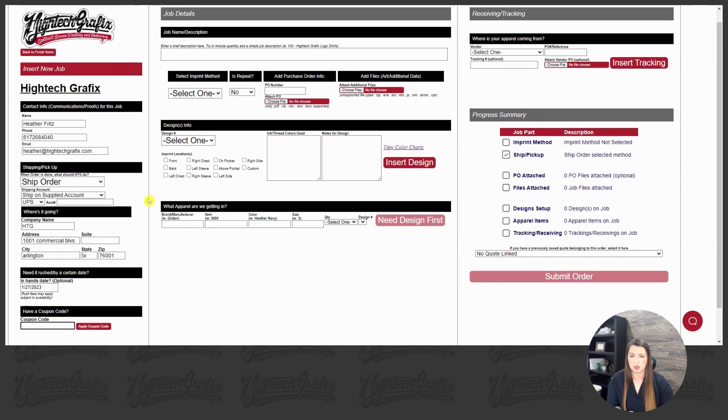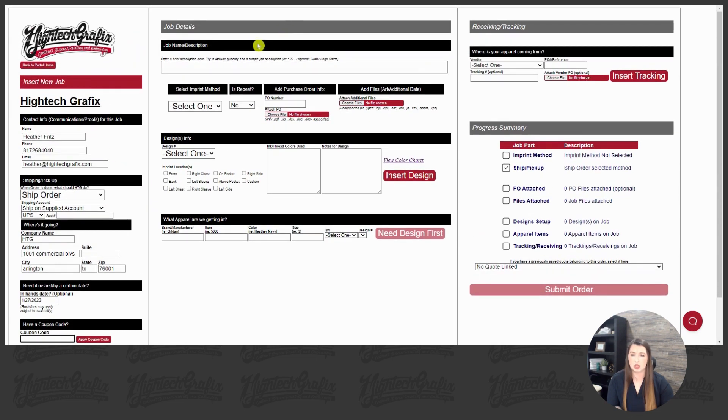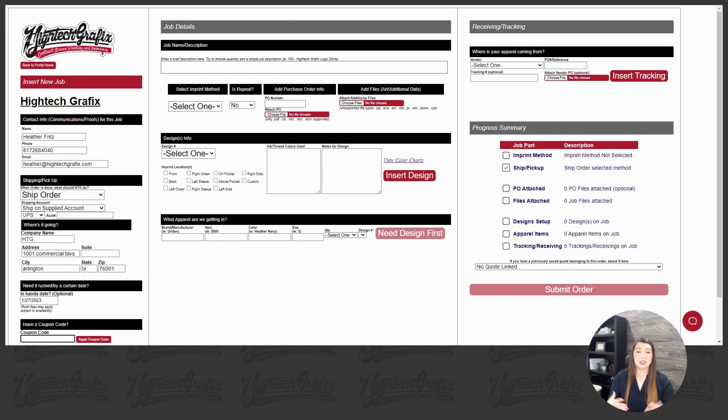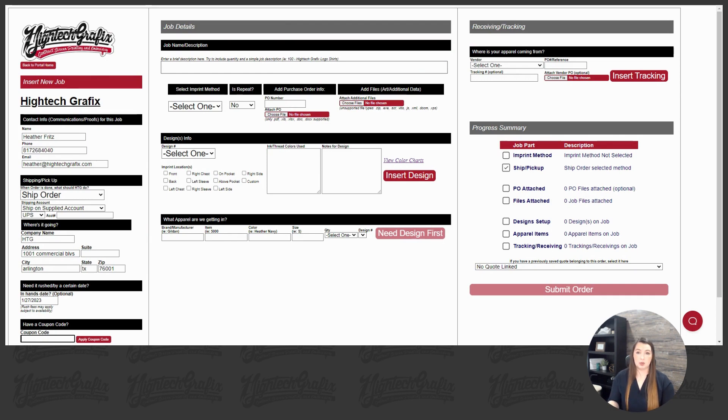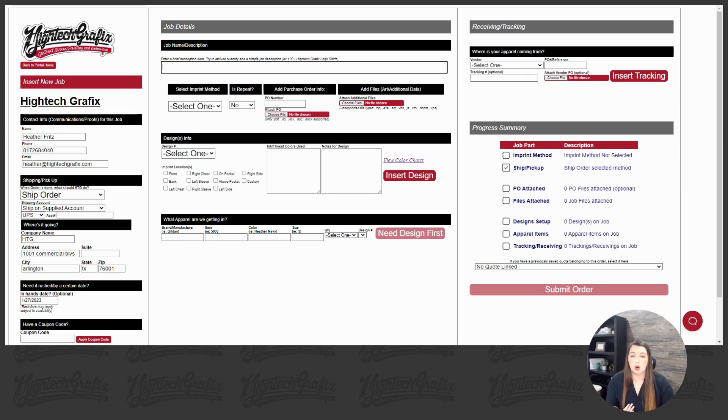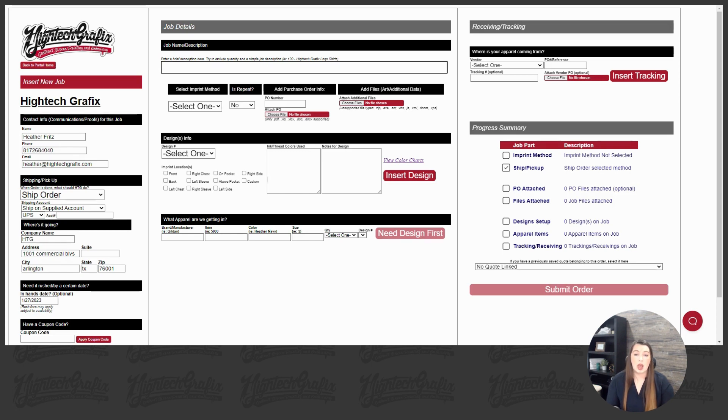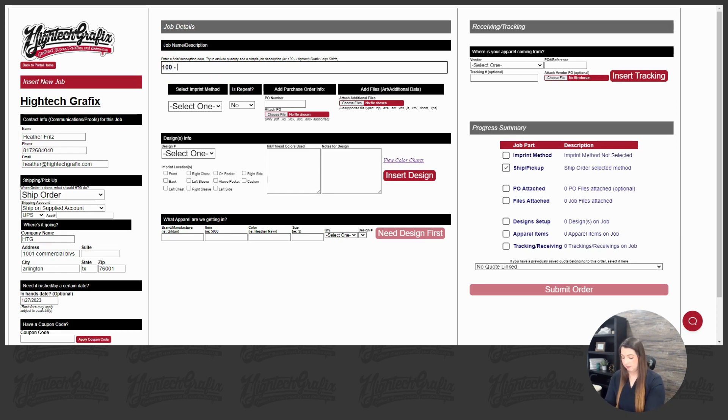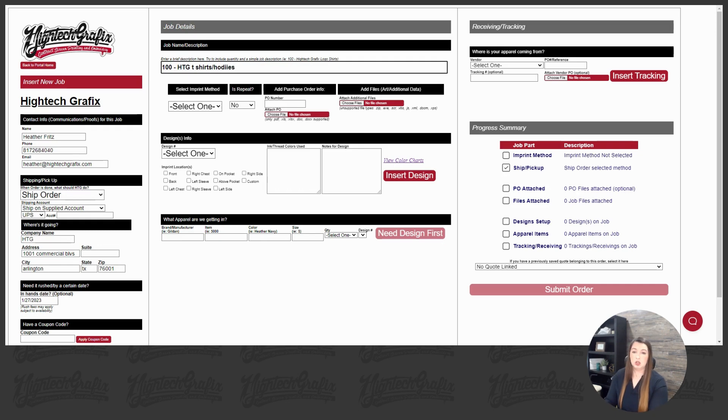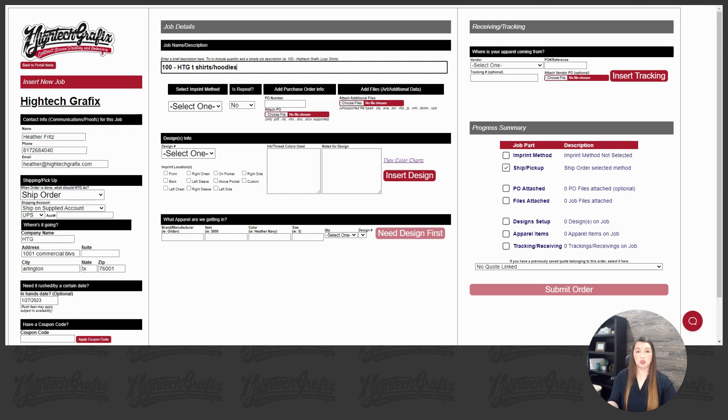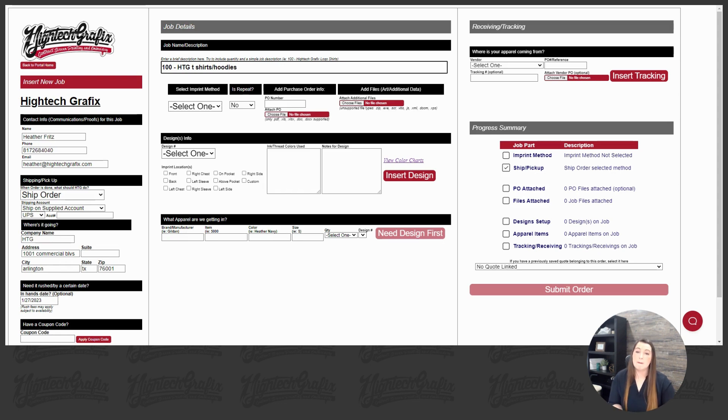So once we've filled out this section, we're going to move back up to the top to our job details. This is kind of where every detail counts for us. So the more details, the better. It'll help our art team lay out that proof as accurate as possible. This is where you are titling the order. Try to include the quantity and a simple description and the apparel that it's going on. So for example, we can do 100 HTG t-shirts, let's say t-shirts and hoodies. This is what will show in your client portal when you log into that, so you can put any key indicators in there that you need.